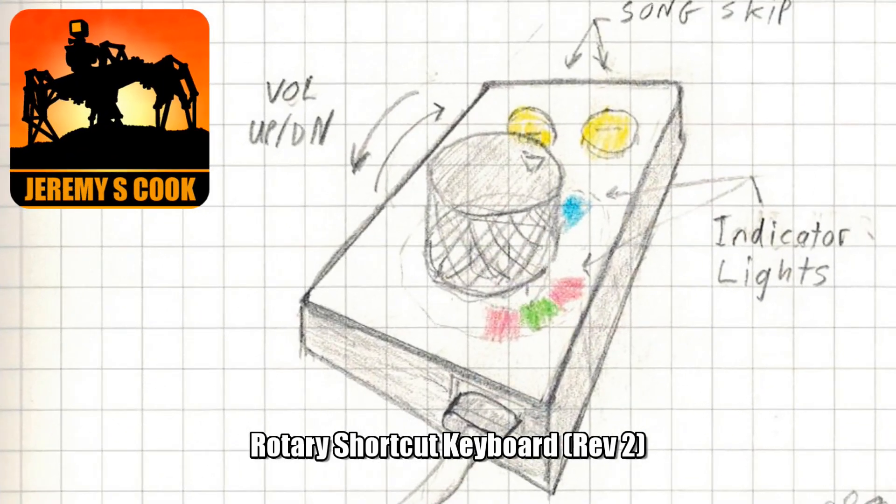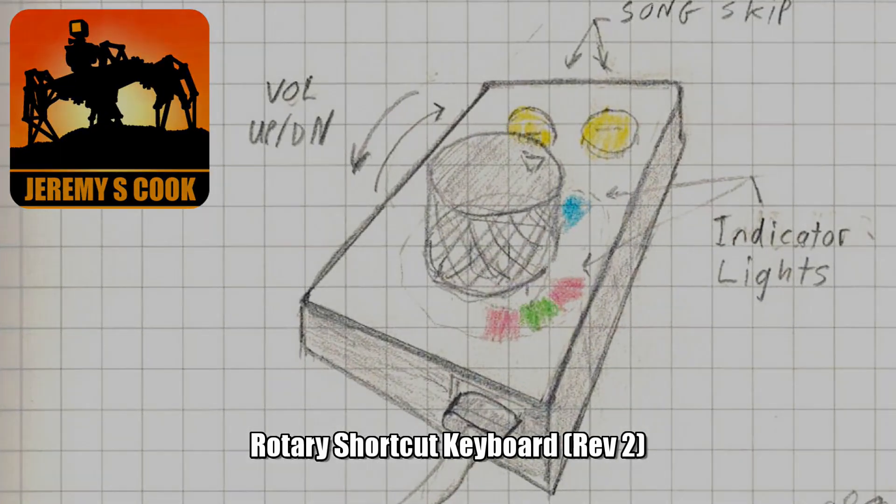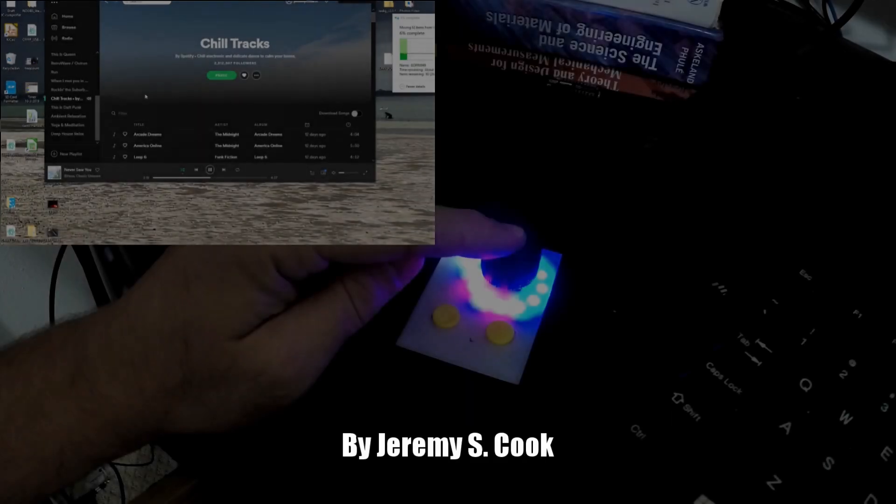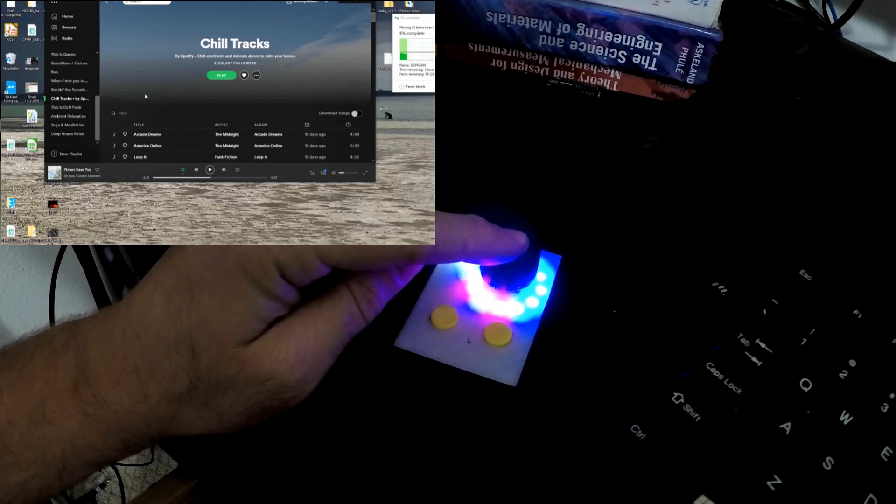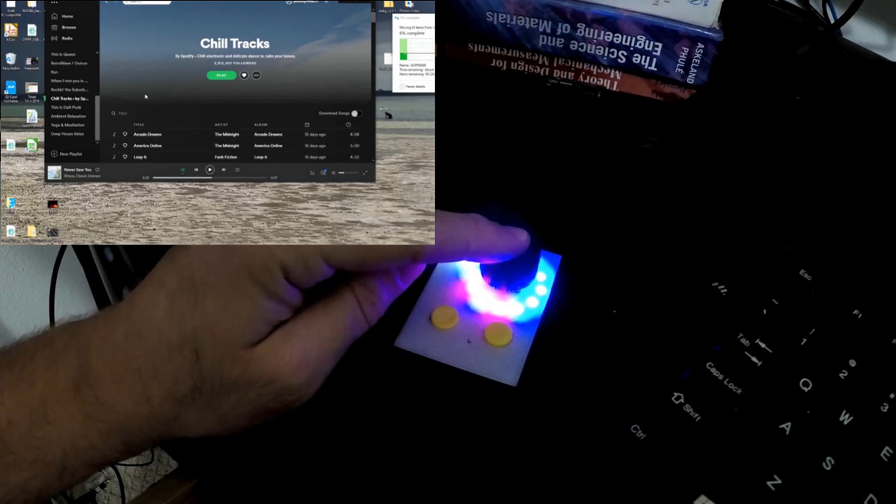Jeremy S. Cook here, and today I'm going over a new revision of my rotary shortcut keyboard. The device can fast-forward and rewind songs, play and pause, and turn the volume up and down.